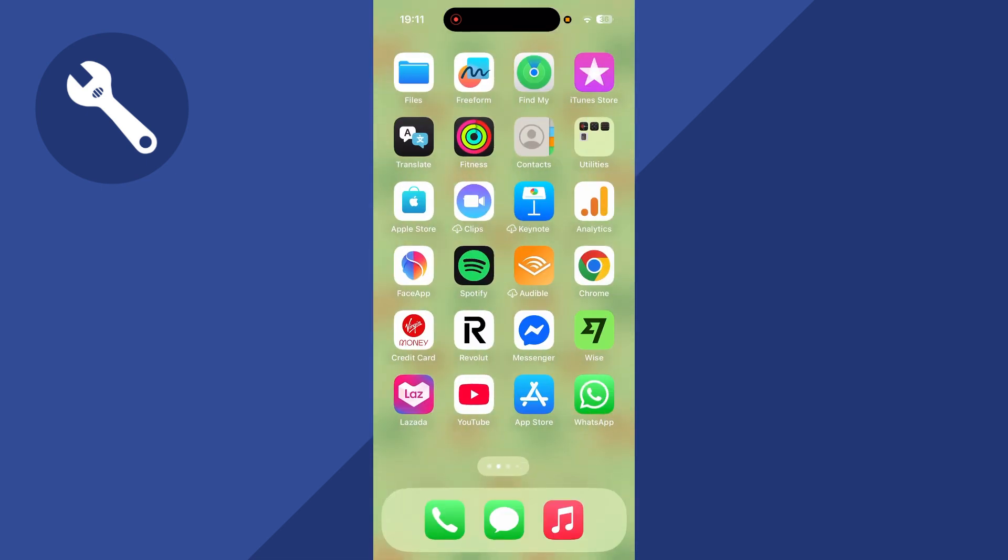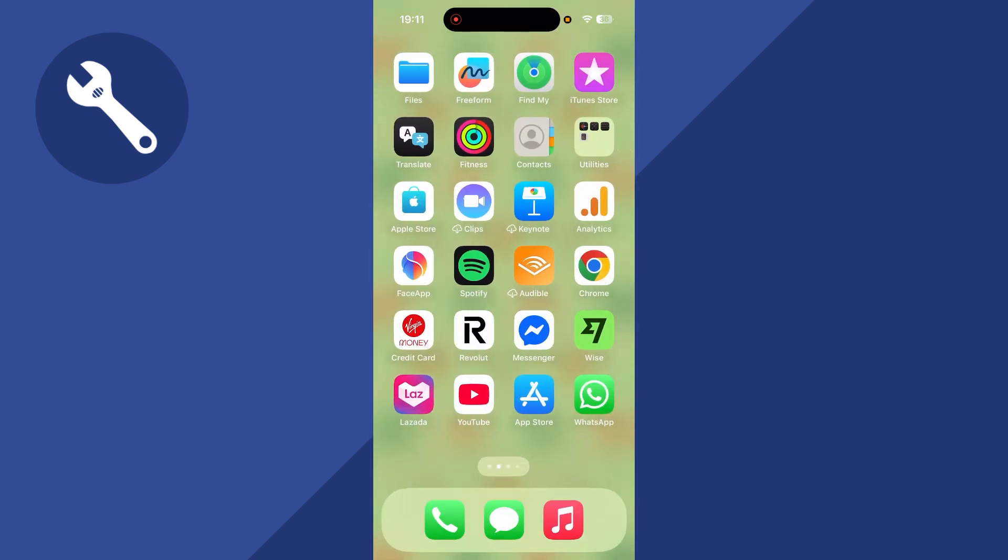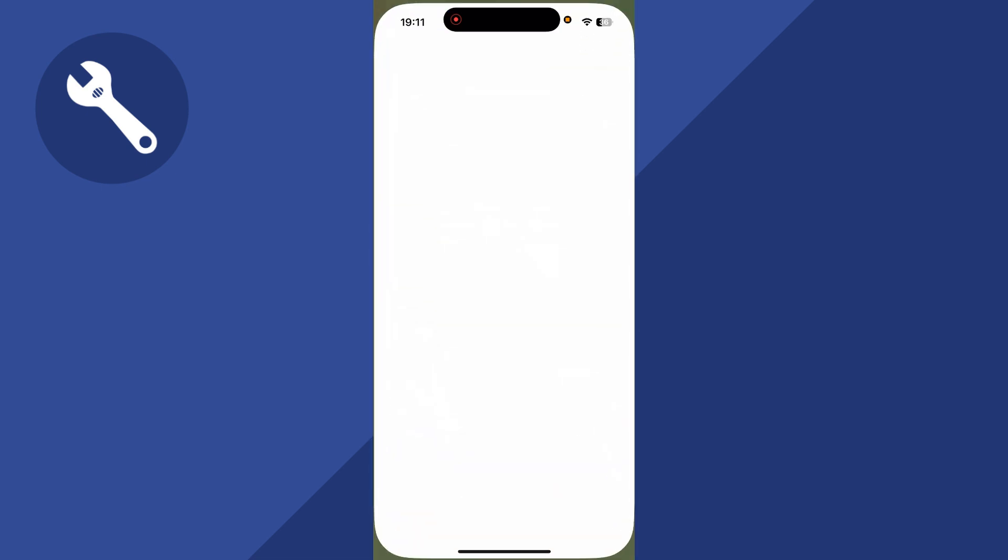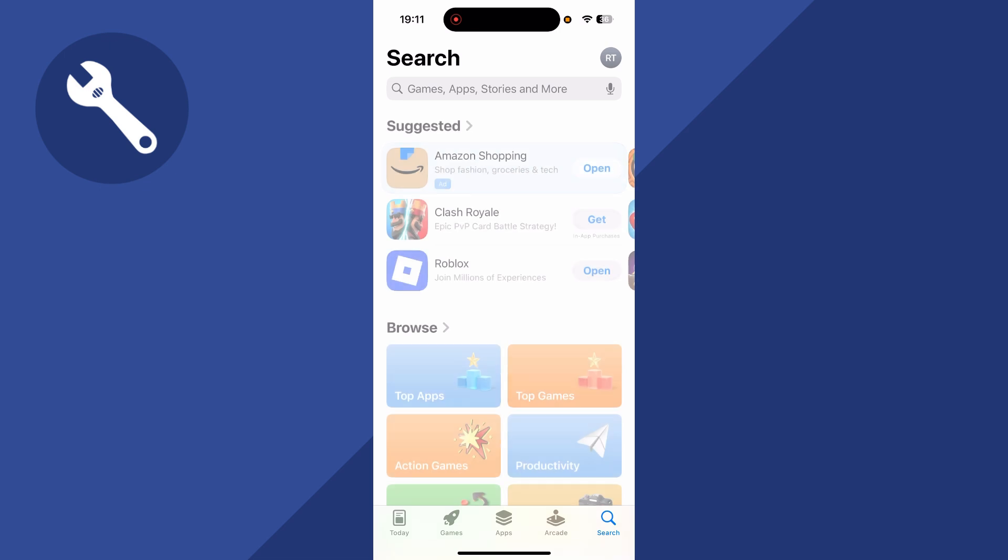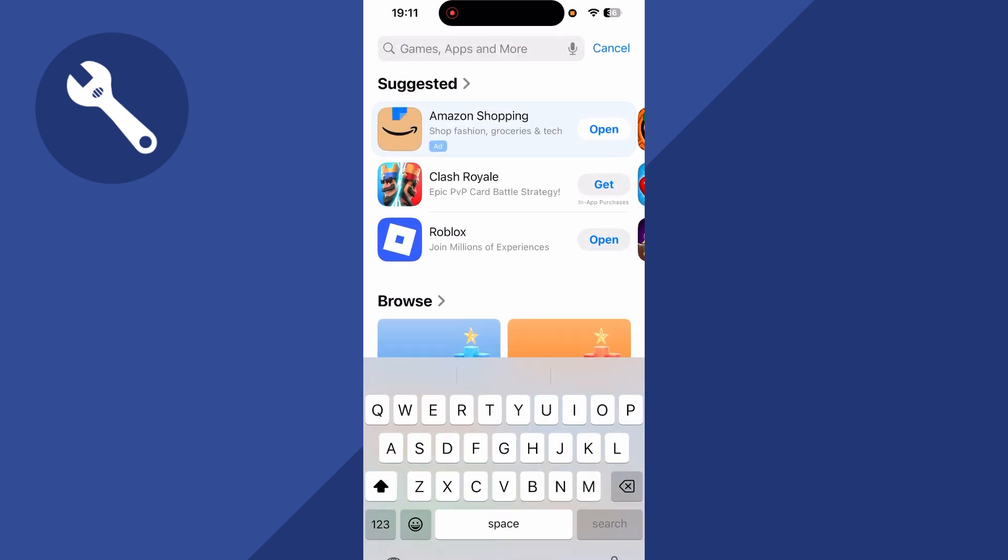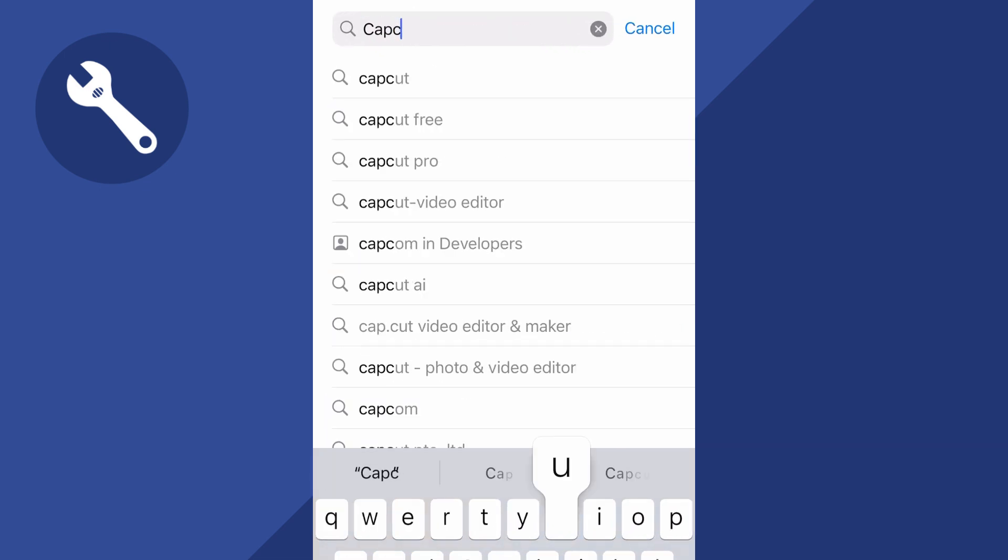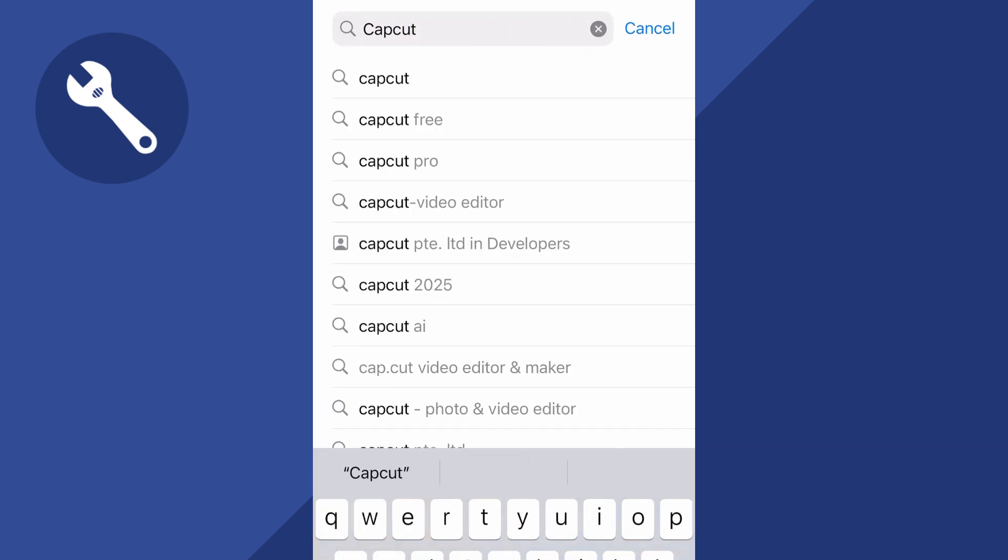The very first step is you just need to go and open up the app store on your phone. Use the search box and search for the word CapCut and then press search.